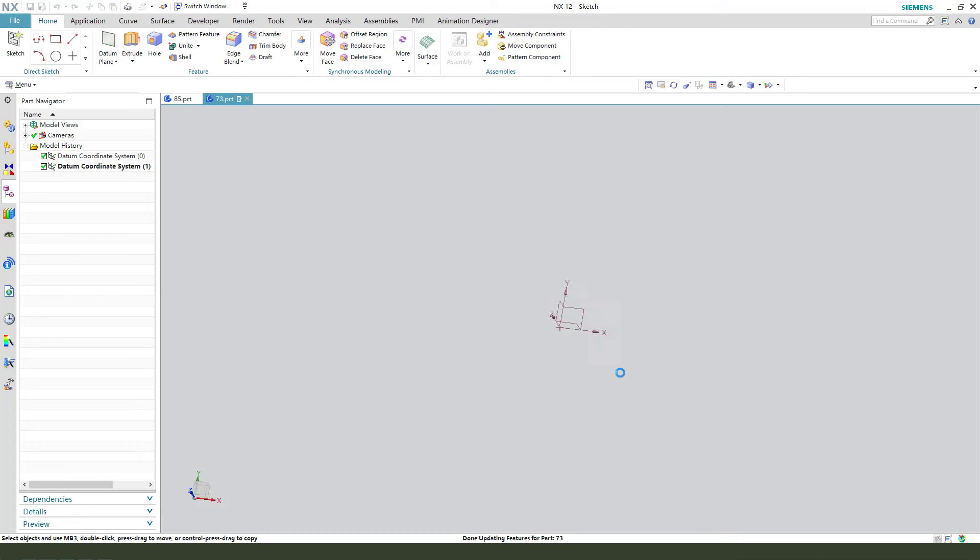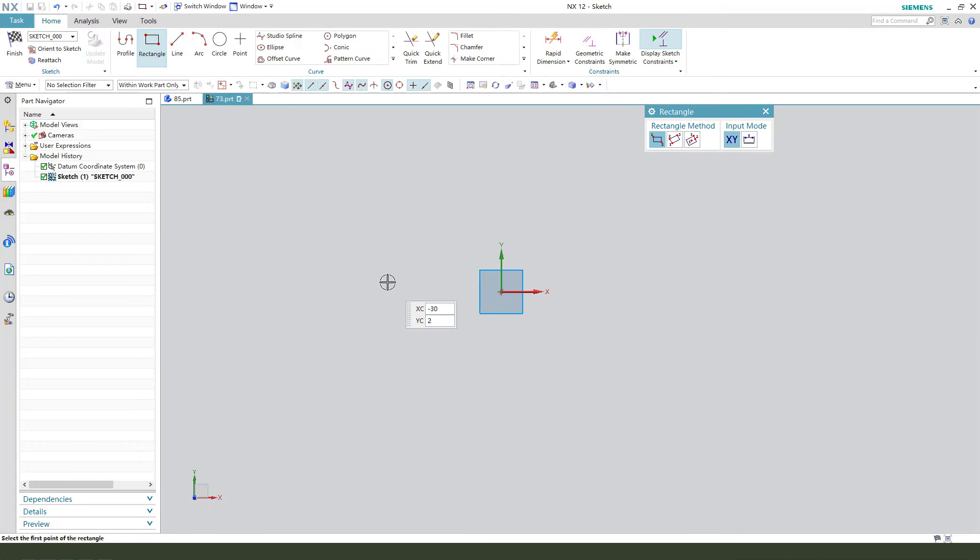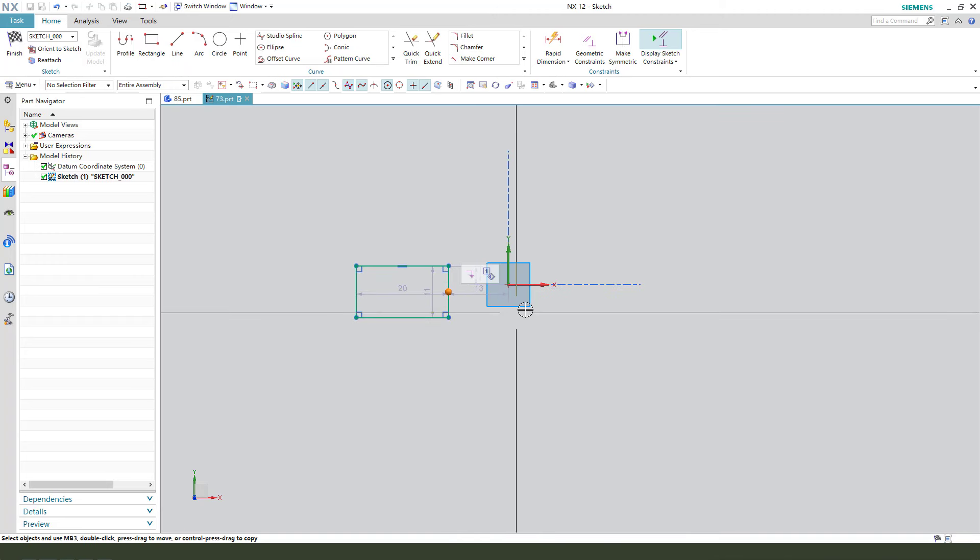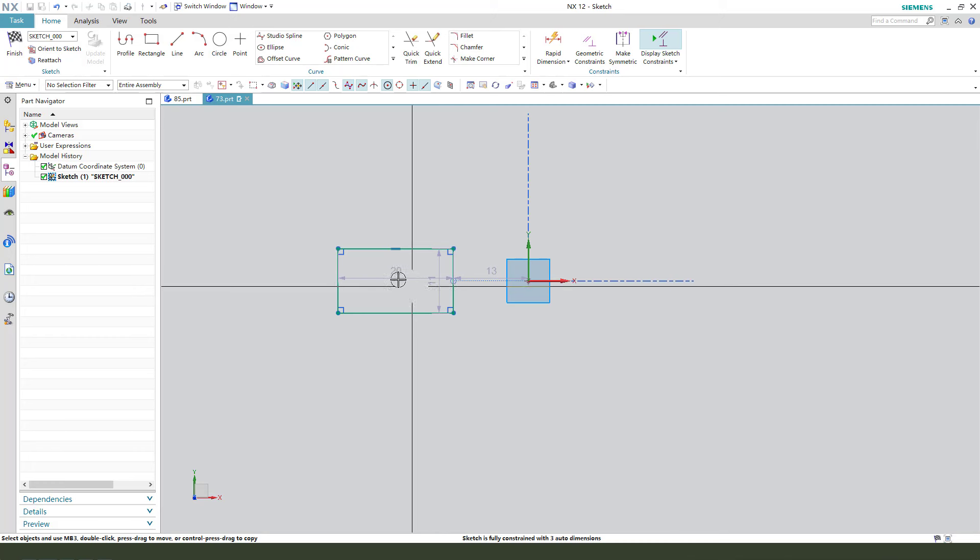So create a new sketch. We create a rectangle. Constitute this midpoint on X. Then make damage.